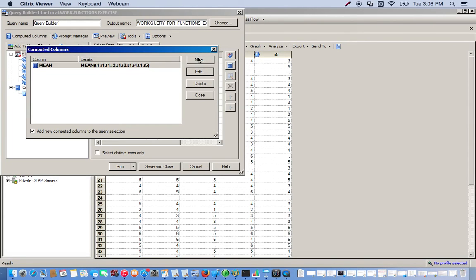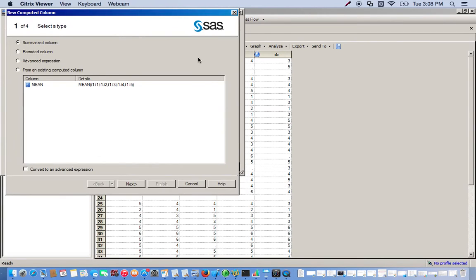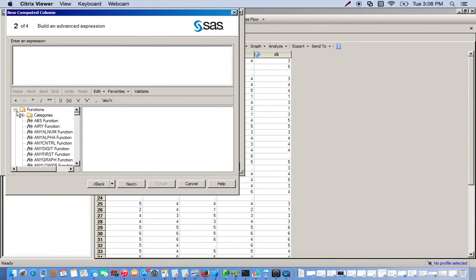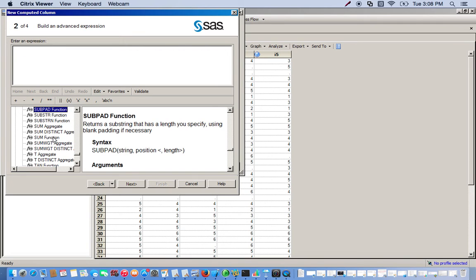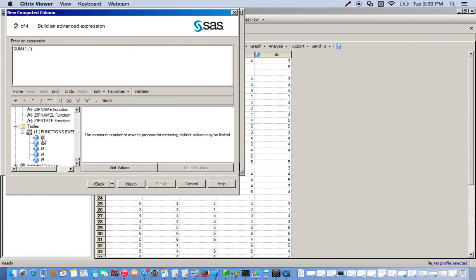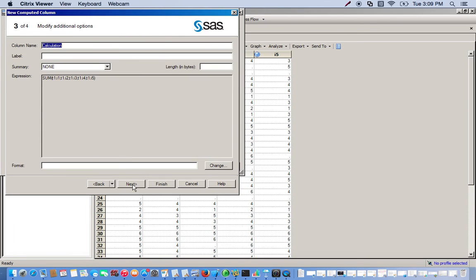Now we'll create another computed column — the sum of all these variables. So we go back to the advanced expression, go to our functions, and this time we look for the sum function. Go all the way down, click on our data set, and do the same thing: add all of our variables, making sure to separate them by commas. Click next, name this one sum, and then finish.